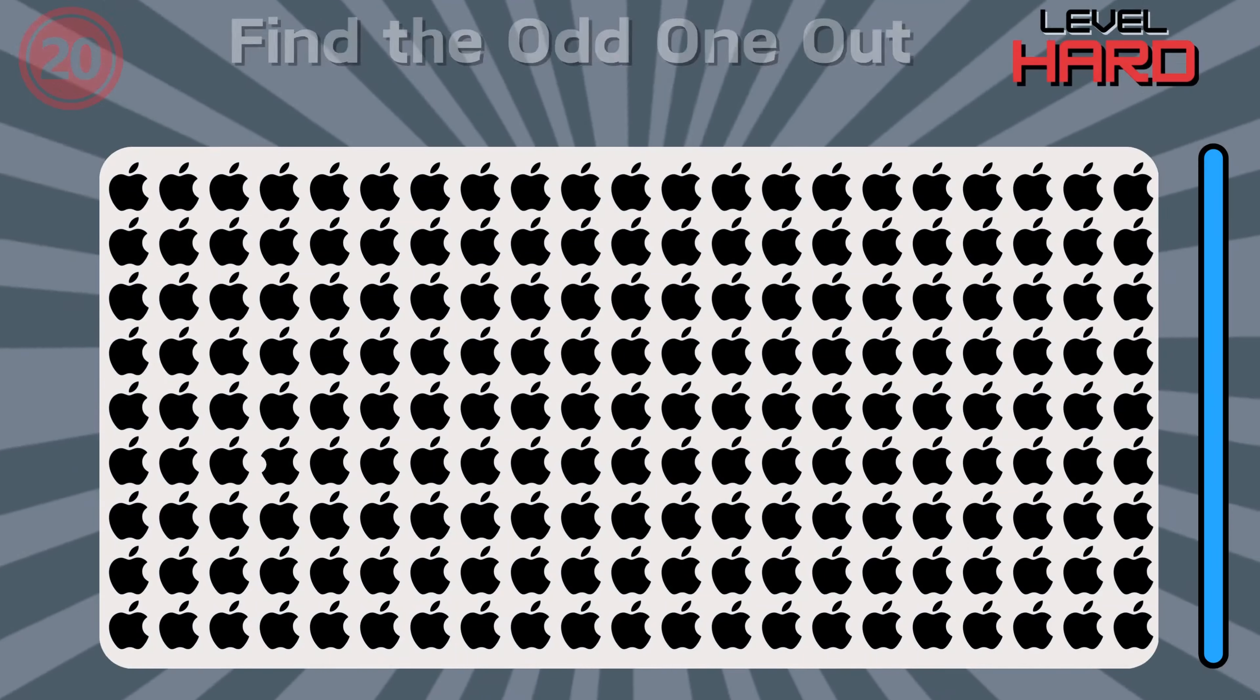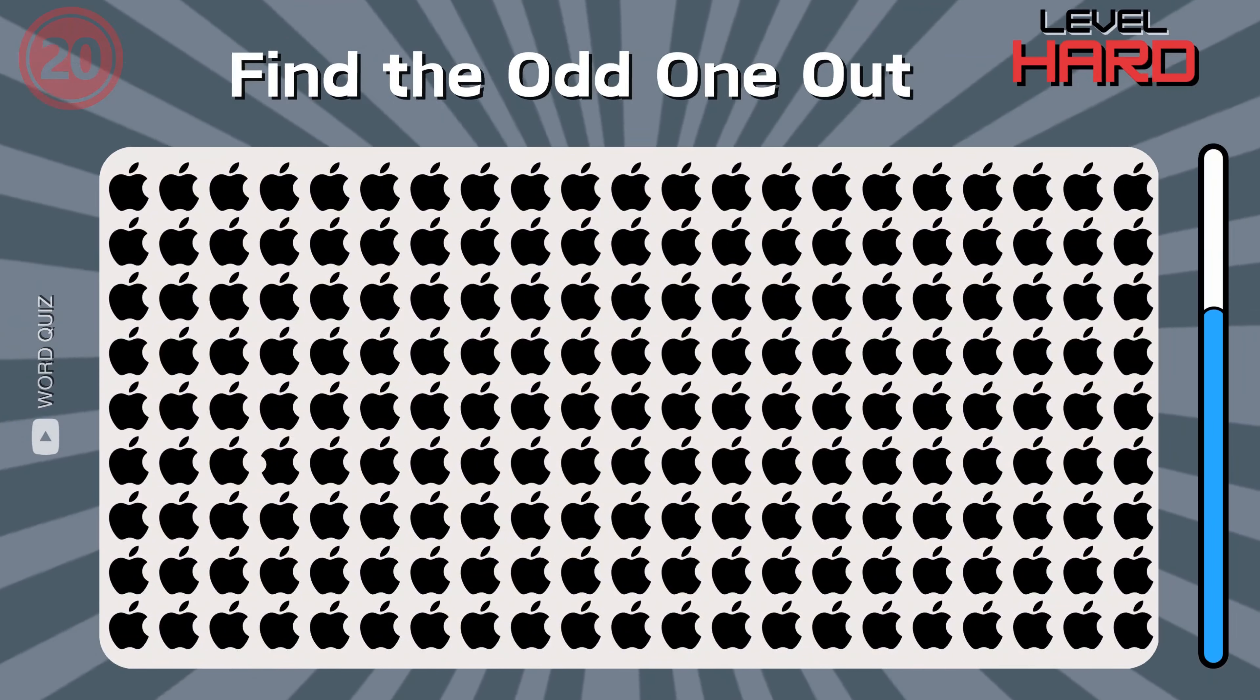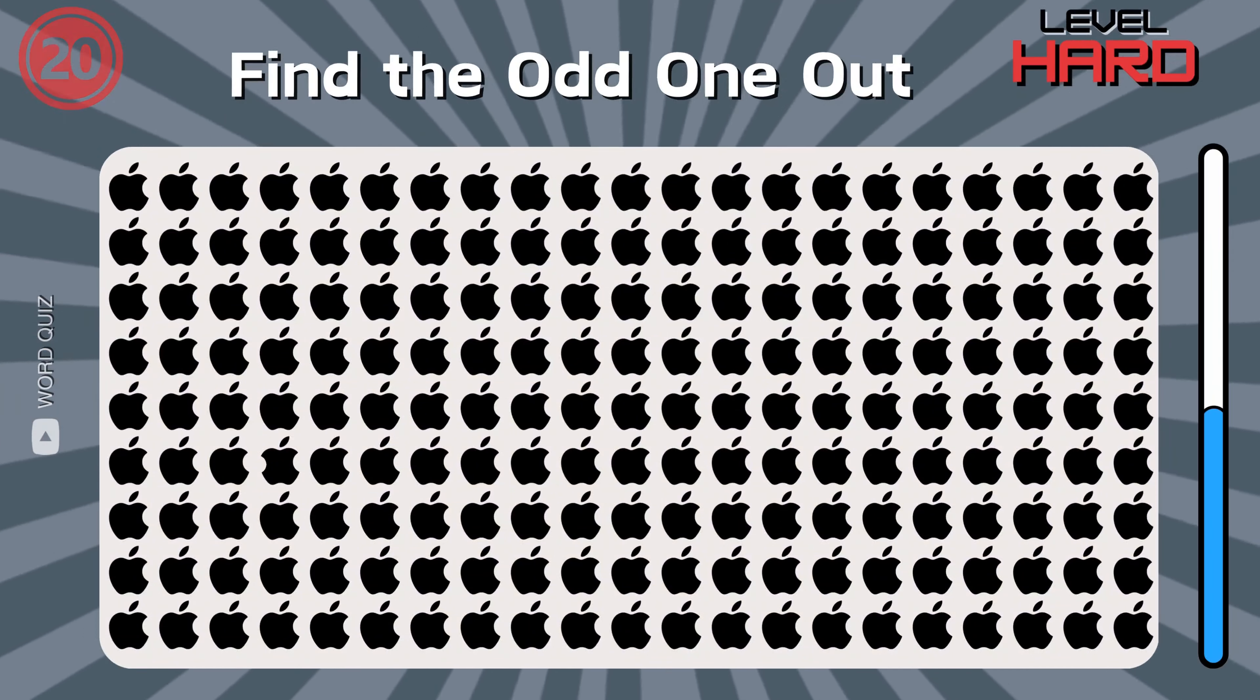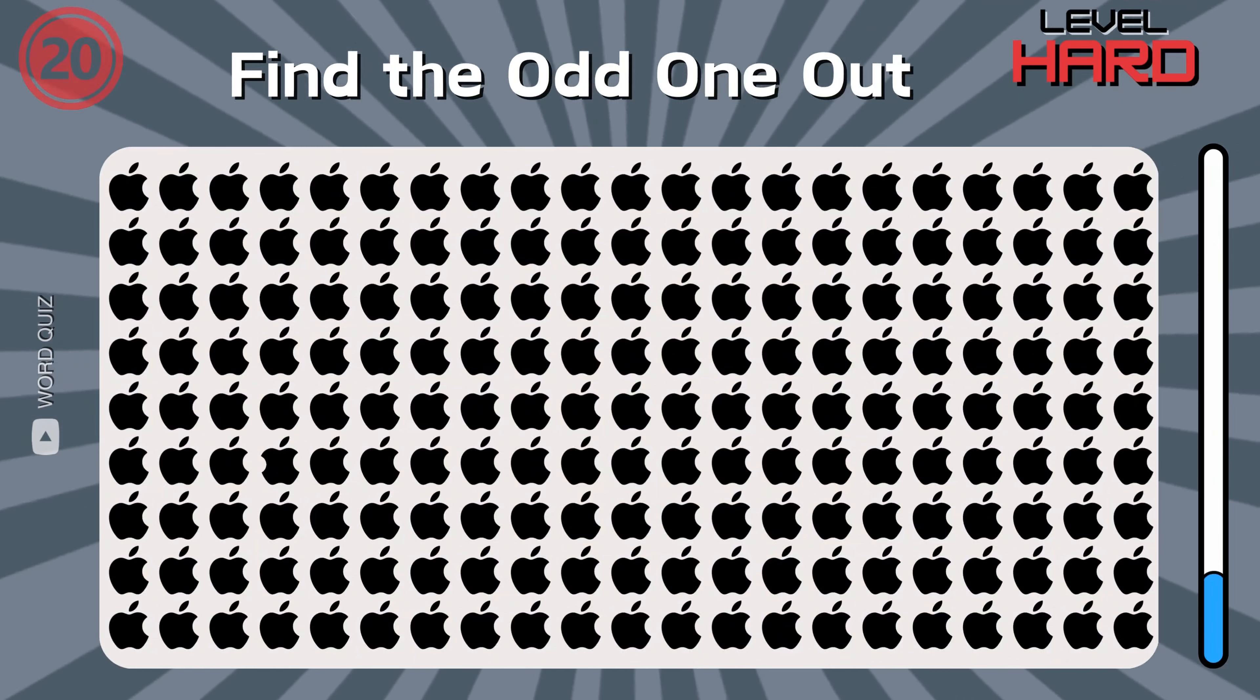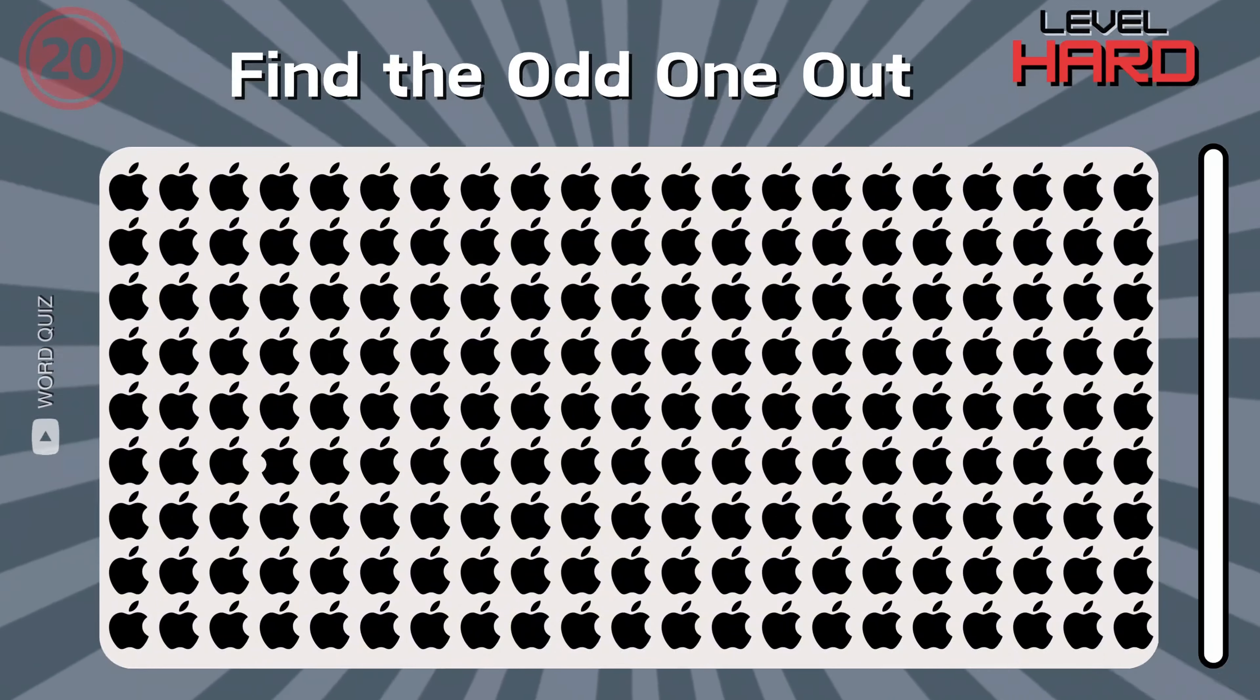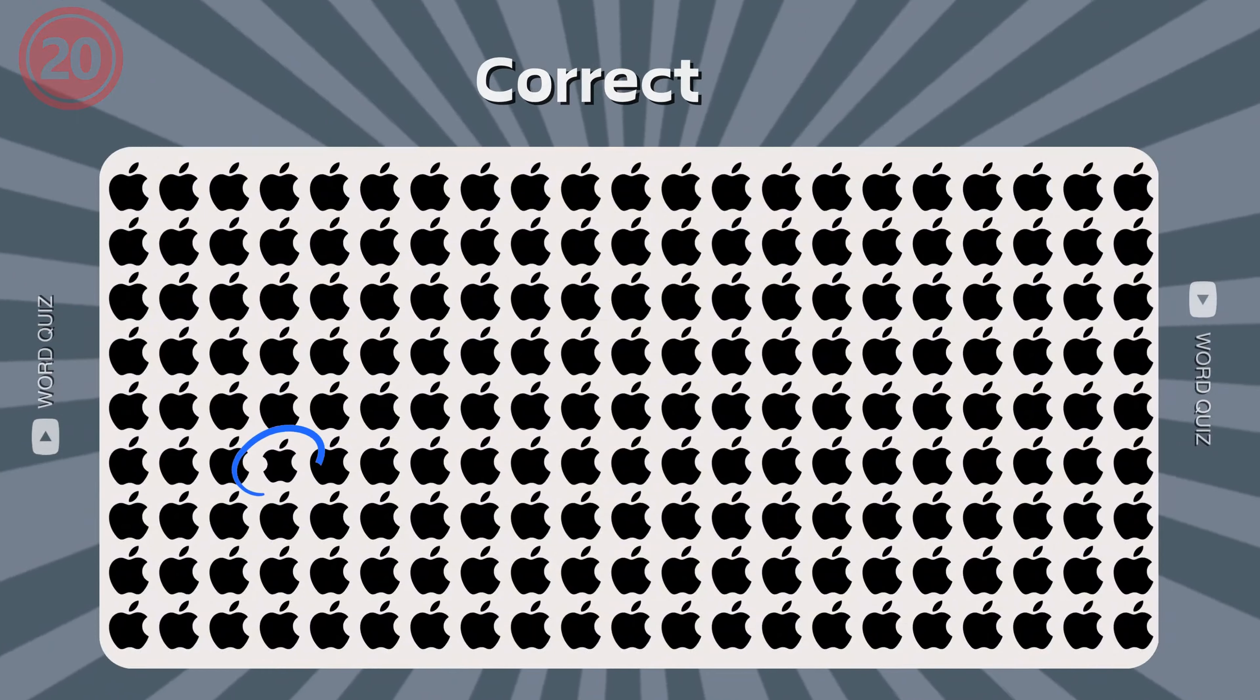And the last question, can you find the Apple logo out? It looks like your eyes work perfect.